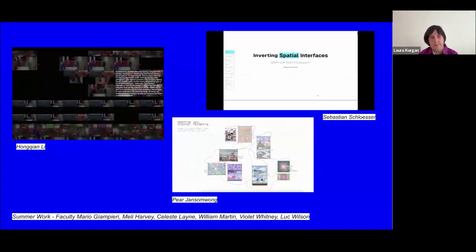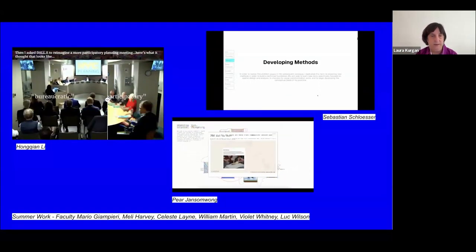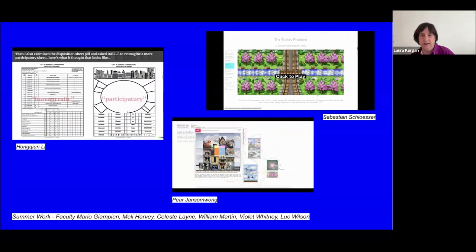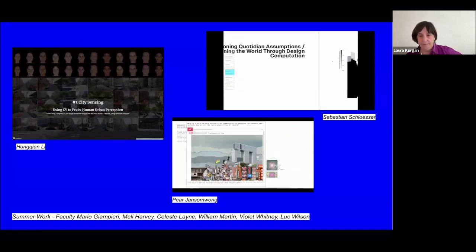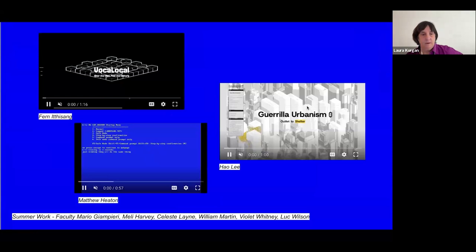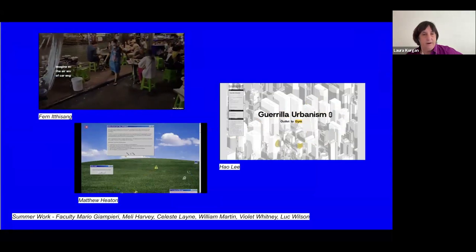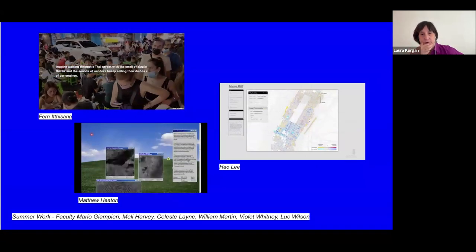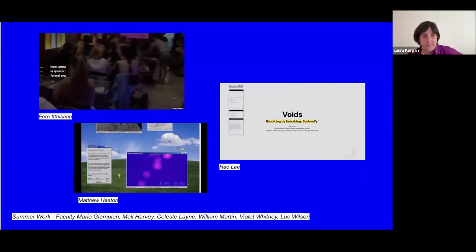Here's some of the work from the past summer from the three seminars: Mario Gampieri's Mapping Systems, Millie Harvey's Computational Modeling, and Celeste's Computational Workflows. Last year Violet Whitney and William Martin did the summer colloquium. Some of the work shown is from current students you could communicate with right now if you have questions. Matthew Heaton is a part-time student who has already finished his colloquium sequence.